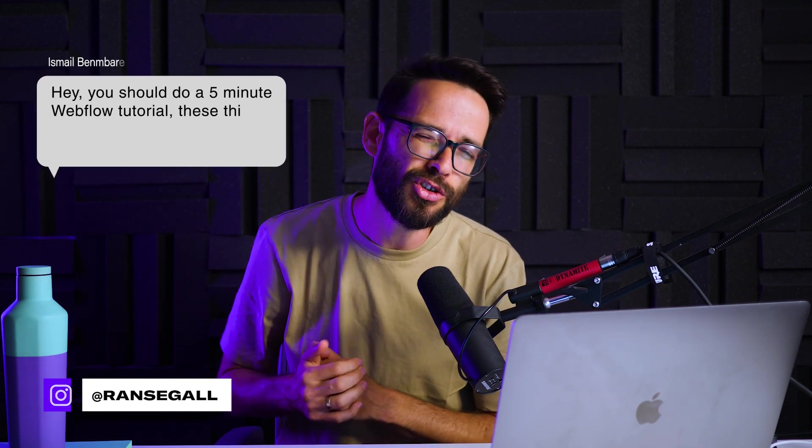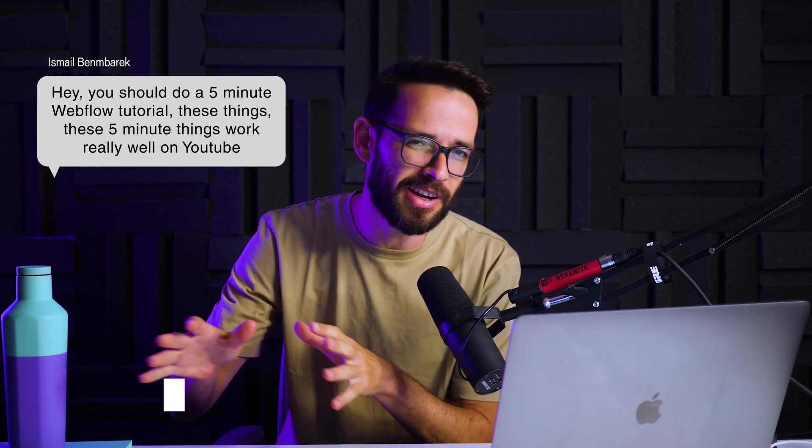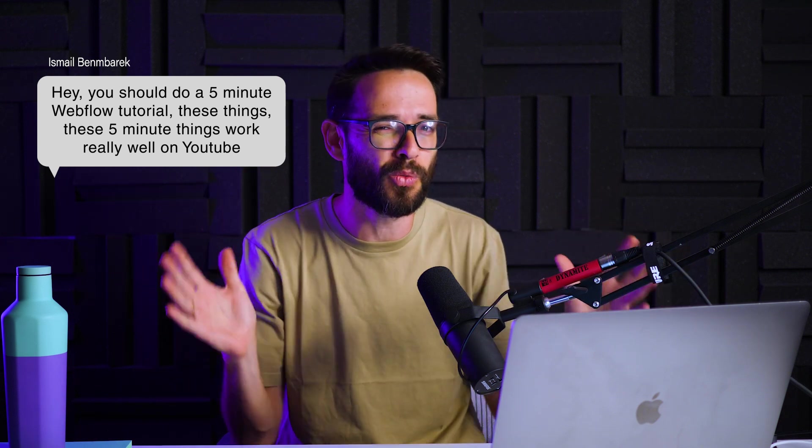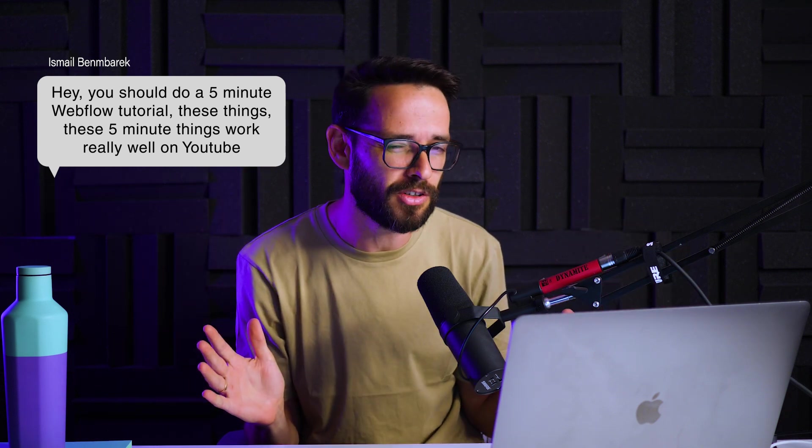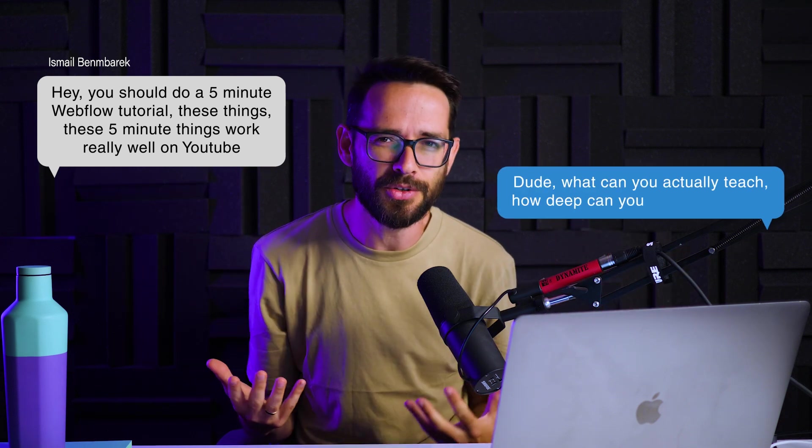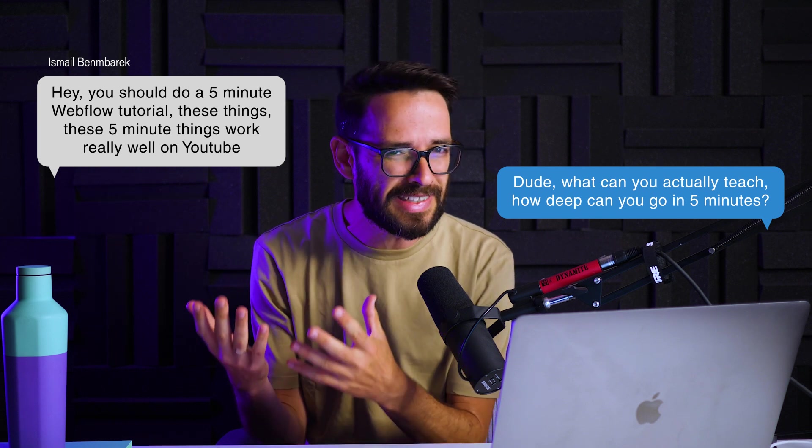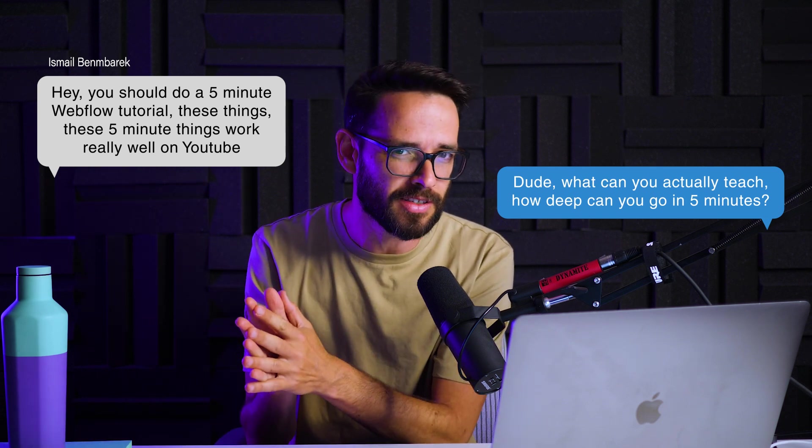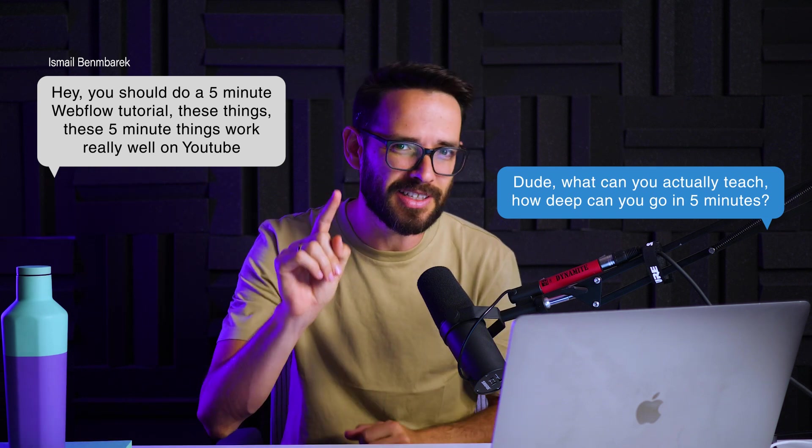For this video, Ismael challenged me. He said, hey, you should do a five minute Webflow tutorial. These things, these five minute things work really well on YouTube. And I was like, dude, what can you actually teach? How deep can you go in five minutes? That being said, challenge accepted.